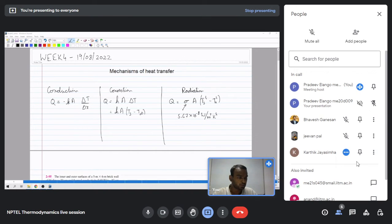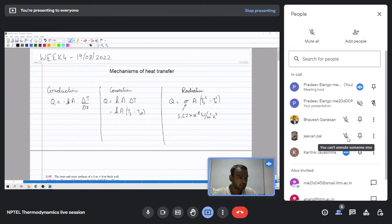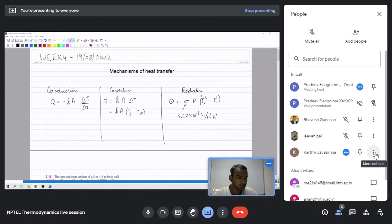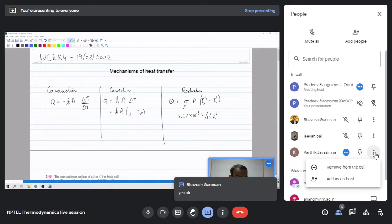I hope I am audible. Can anyone type in the chat box that I am audible and you can see the screen? Thank you.